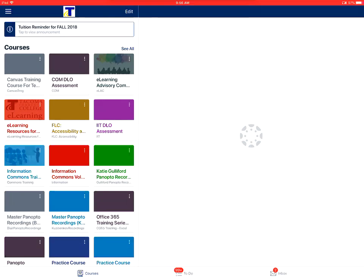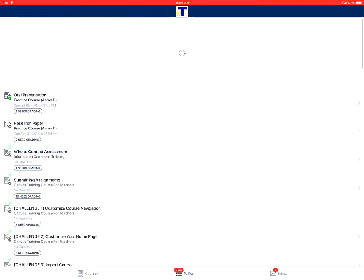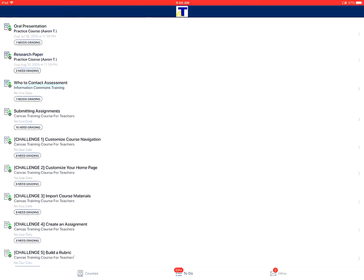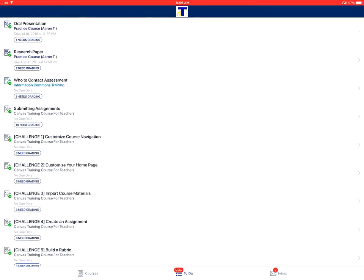On your dashboard, at the bottom of the screen, you'll tap on the to-do icon. From there, the to-do list will show the items that need to be graded. Tap on the name of a to-do item to open it and grade it.